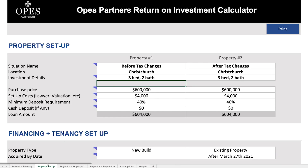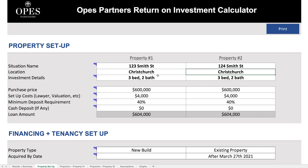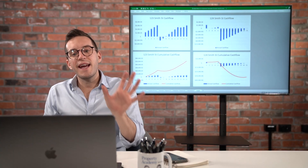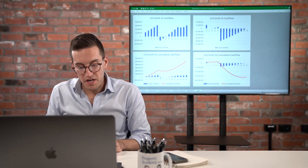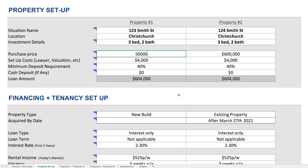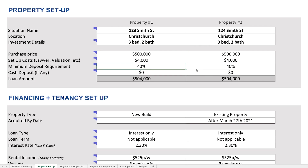Let's head over to the setup tab. I can put in any property name here — let's call it 124 Smith Street. You're able to put in the location, any investment details, and any white square is where the rubber really meets the road and is used. Let's call this a $500,000 investment. Let's put them side by side — property two is an existing property, so it requires a 40% deposit, and the first one is a new build, which only requires a 20% deposit.